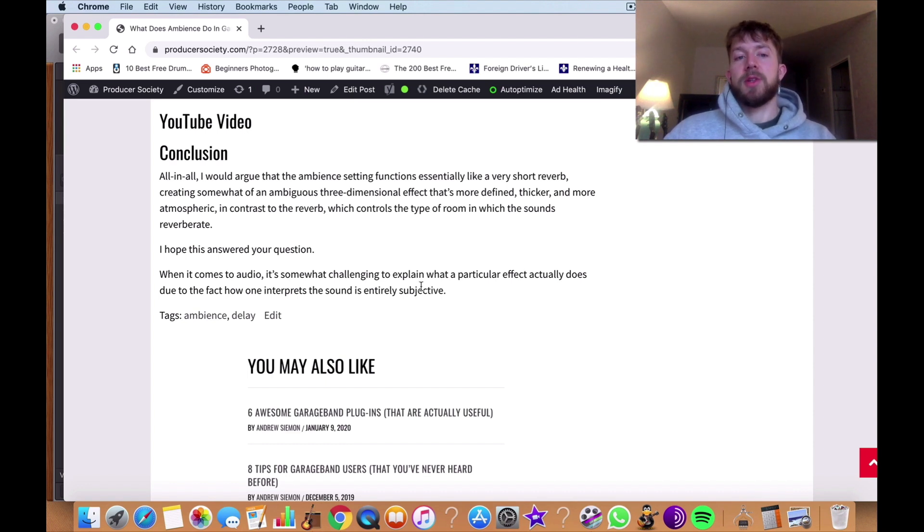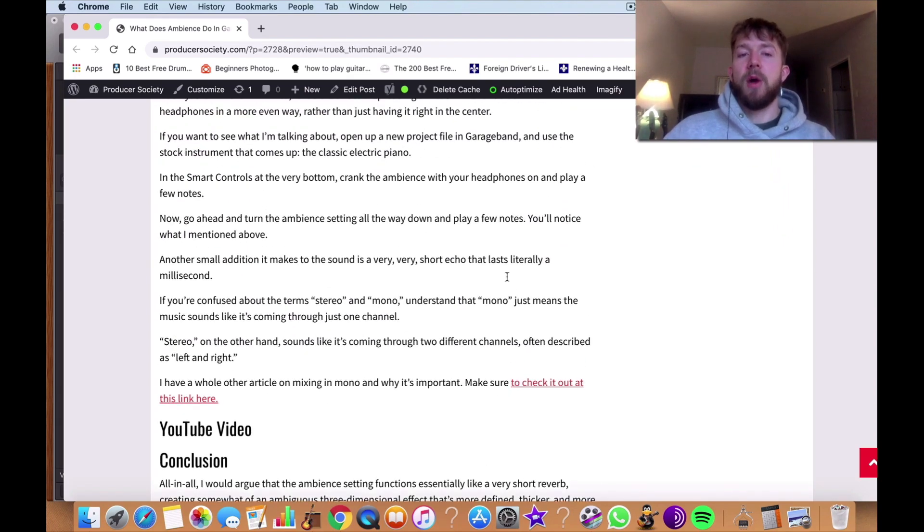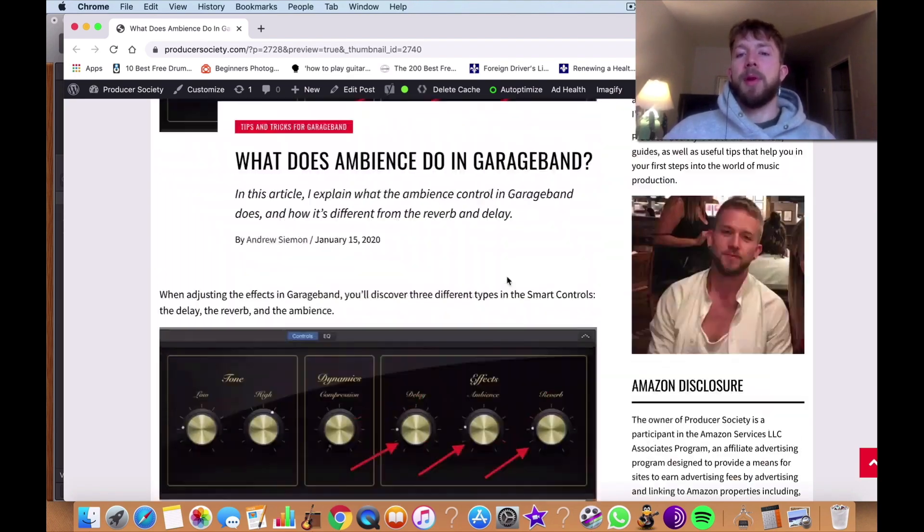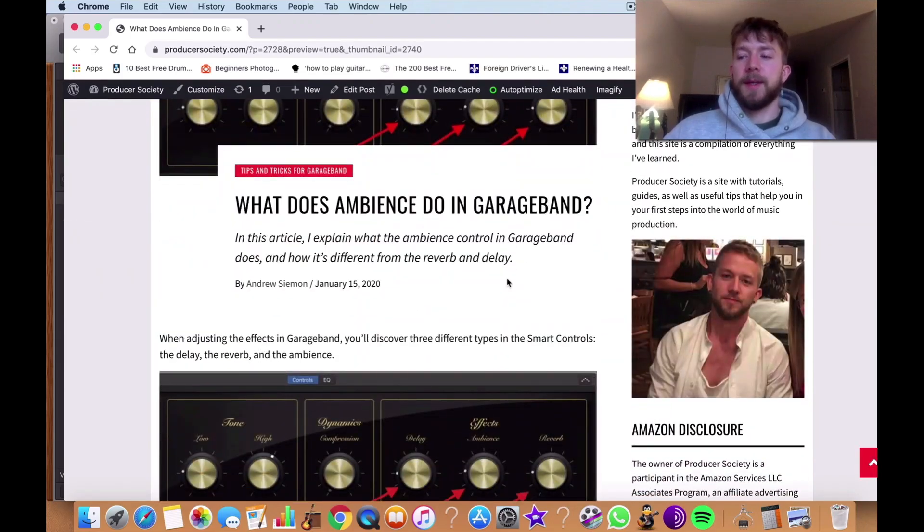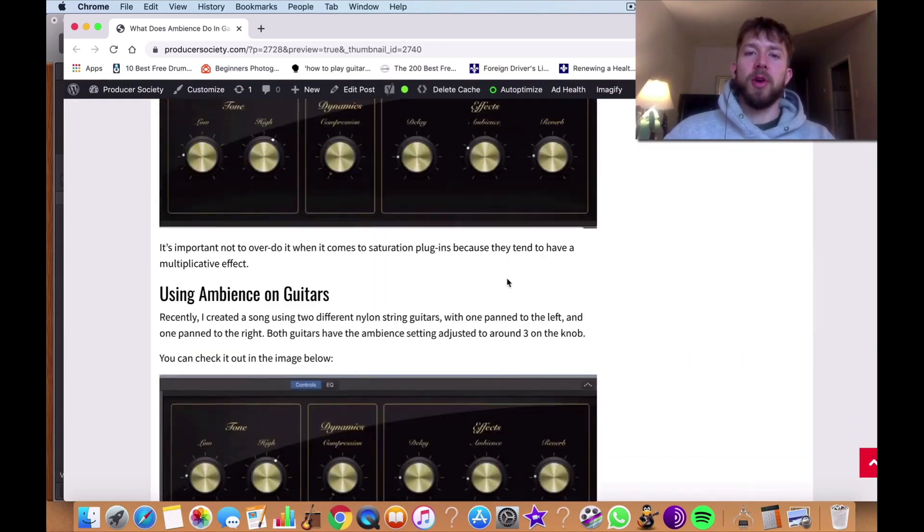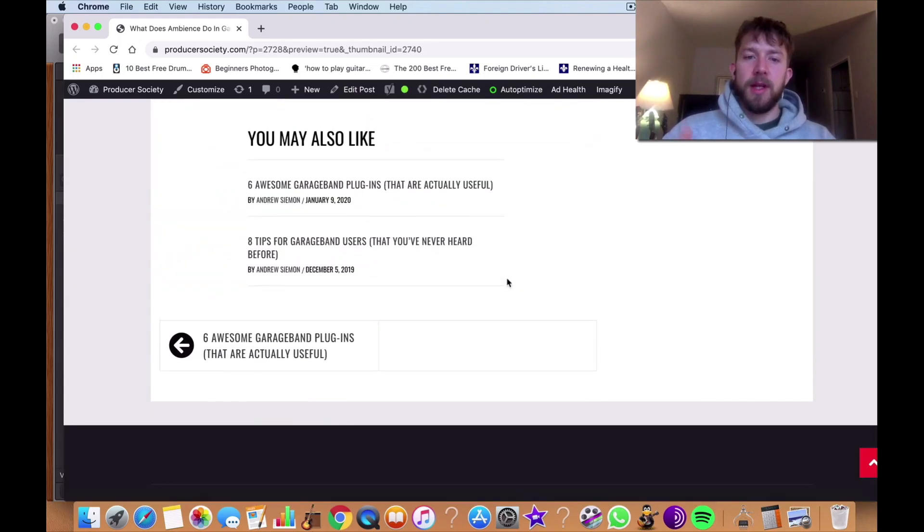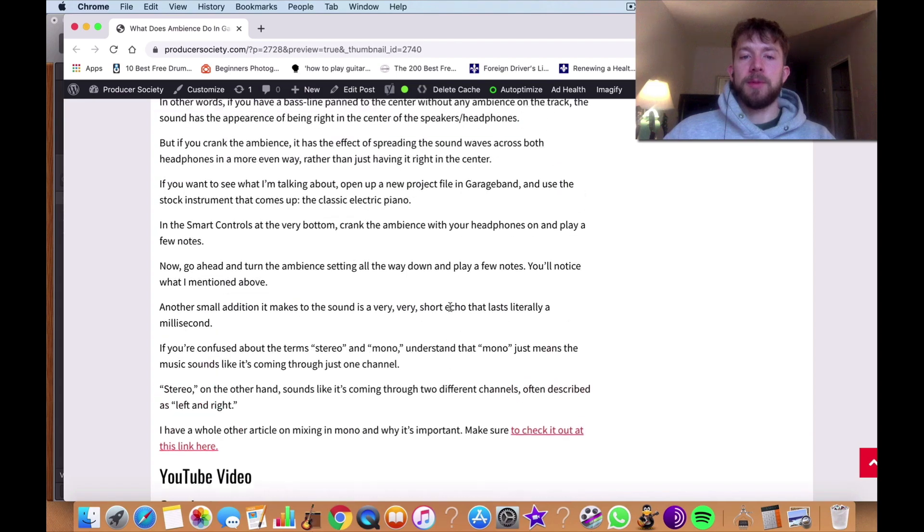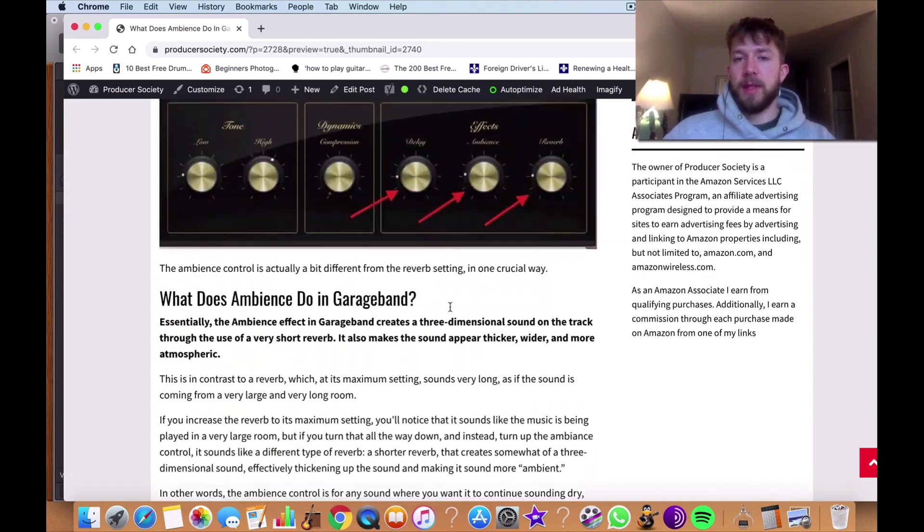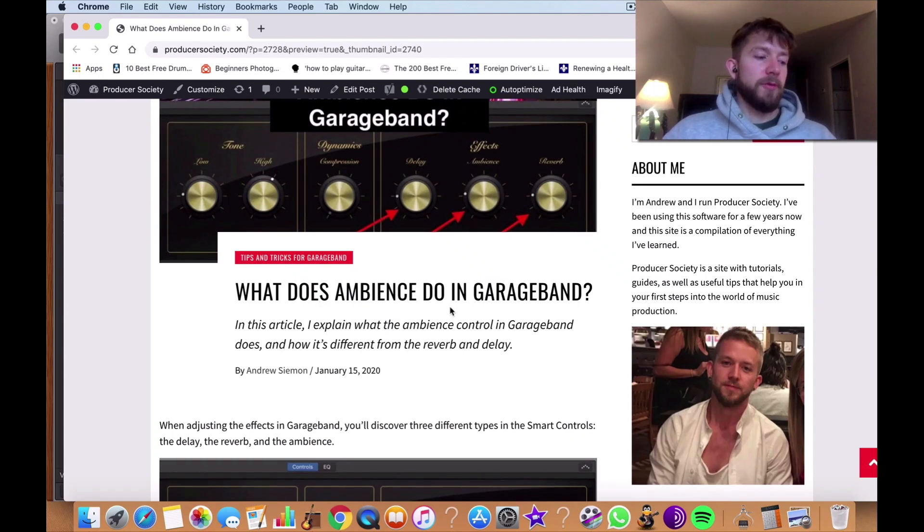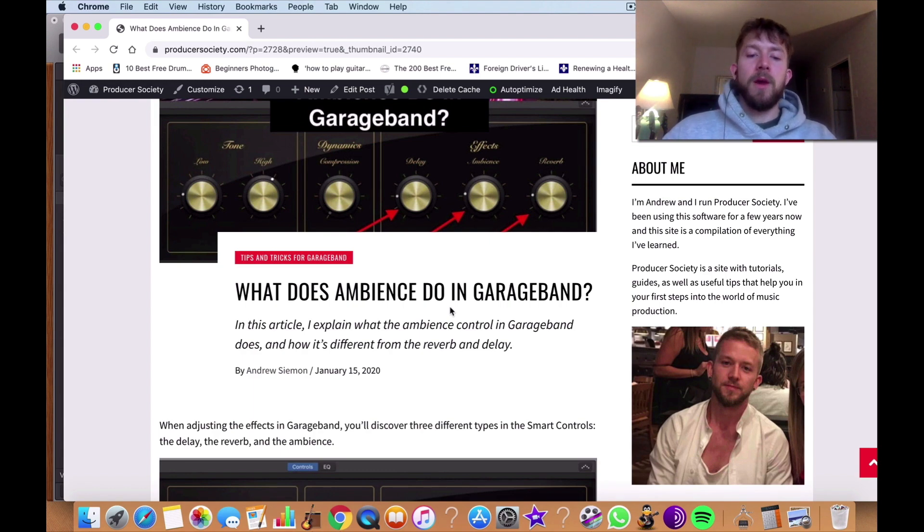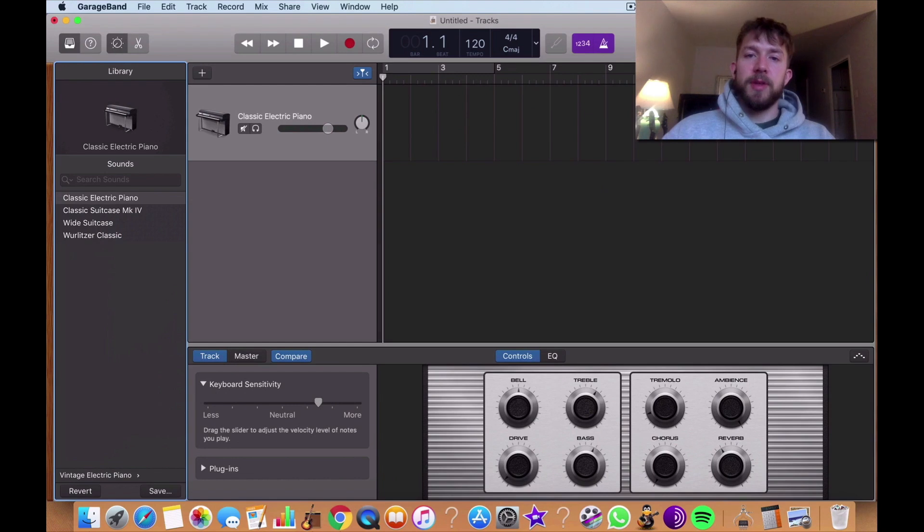Now, maybe perhaps a more hardcore educated engineer would say, no, that's not it. And I could be wrong, but ultimately that's the way it sounds to me. That's what it sounds like it's doing. You can't find much more information on this function online because I'm pretty sure it's unique to GarageBand as well. But anyway, yeah, that's it for this video.